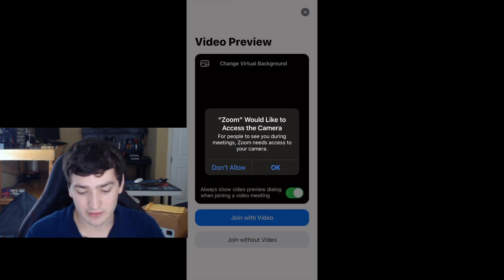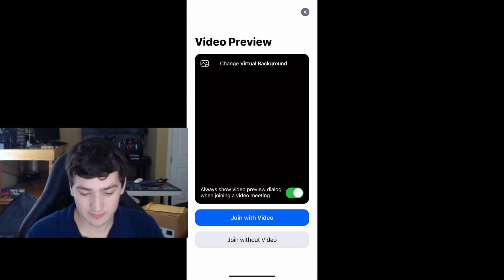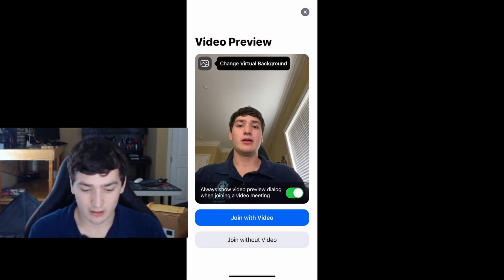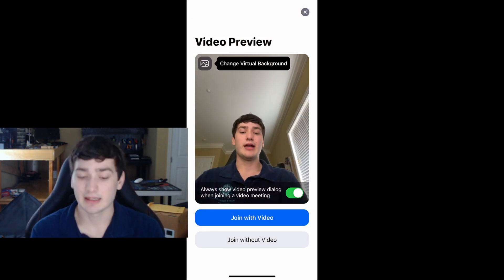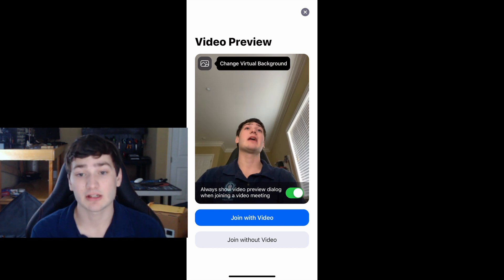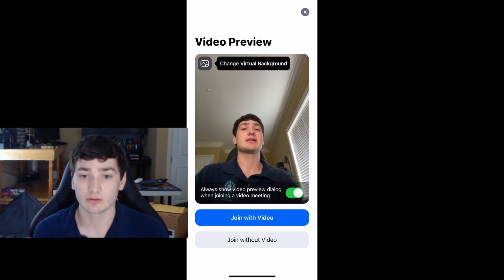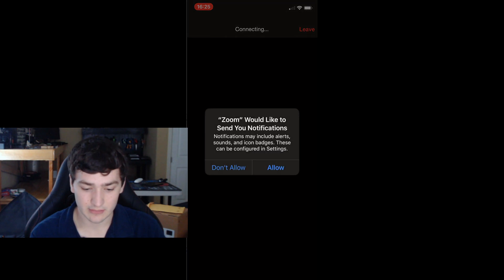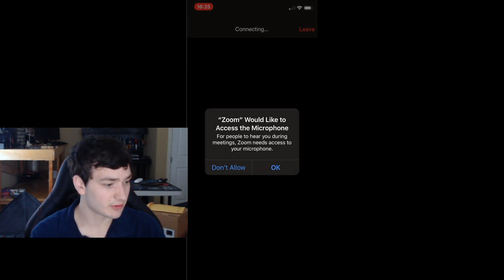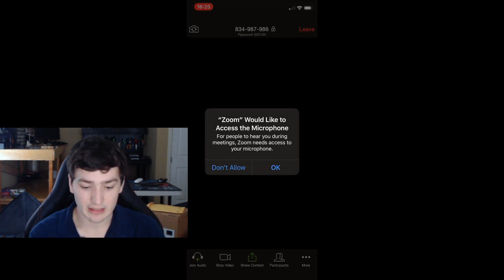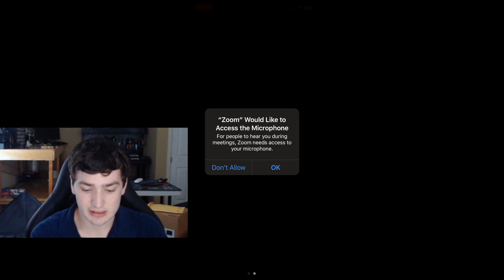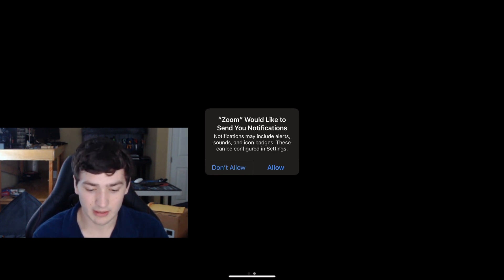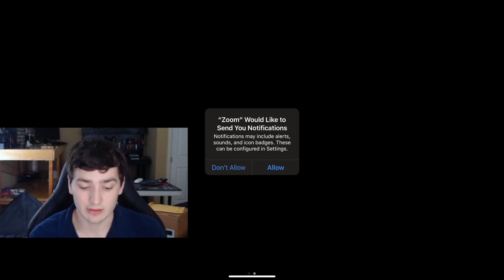It's going to ask you if it can access the camera — hit OK. You can then see what the camera actually sees, giving you a real-time perspective. Hit 'Join with Video.' It will then ask if it can access your microphone — hit OK. If you want notifications, you can hit Allow or Don't Allow.